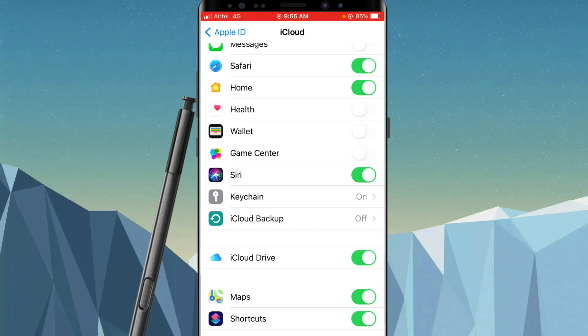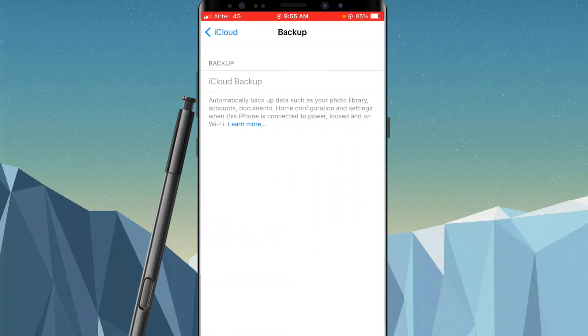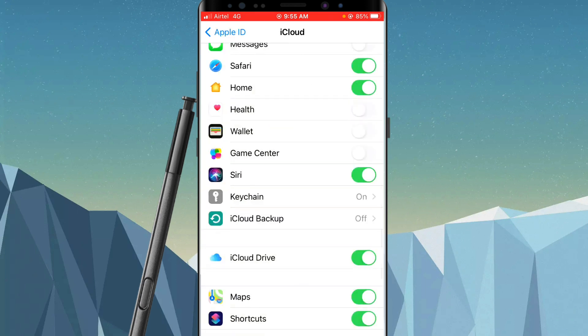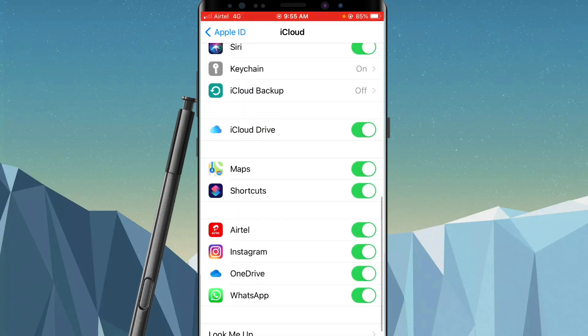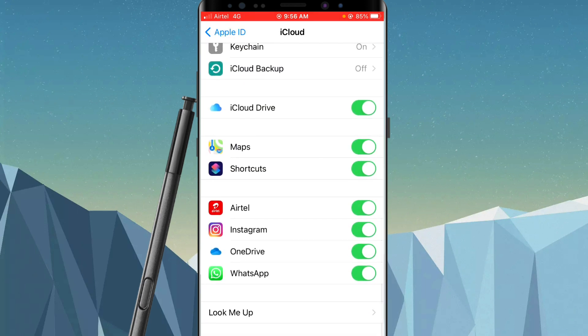Tap on it. Now right now it is turned off, so if it is turned on for you, simply slide it to the left side to turn it off.